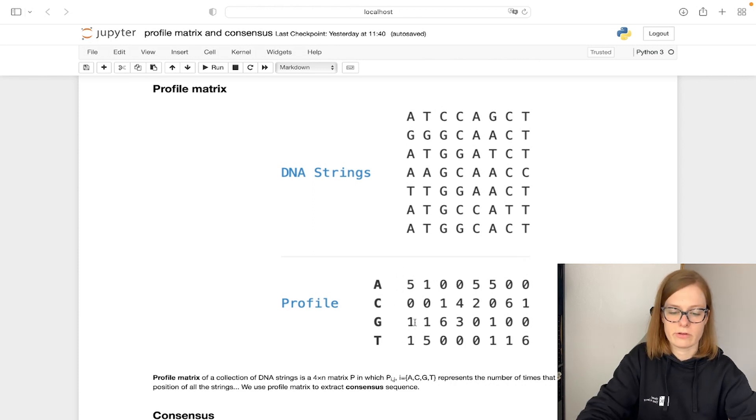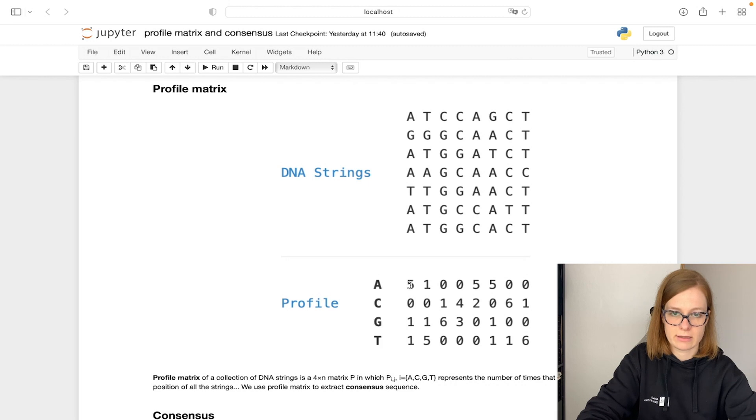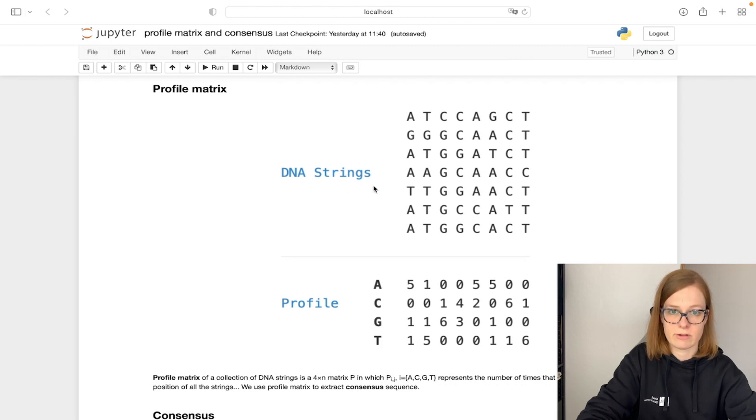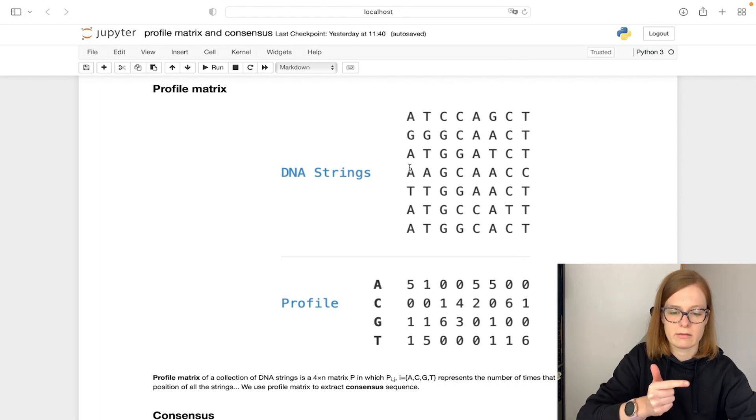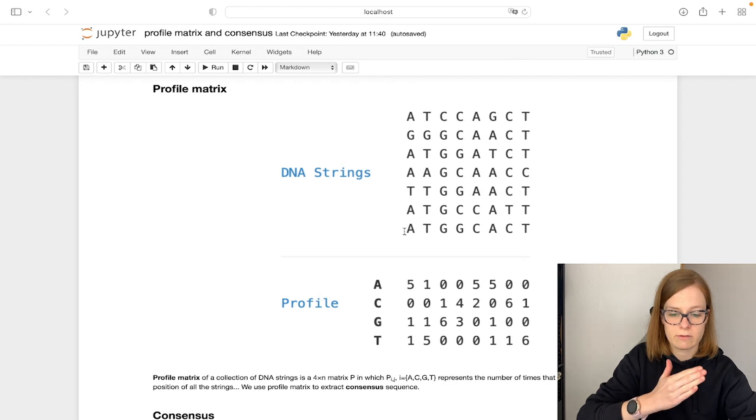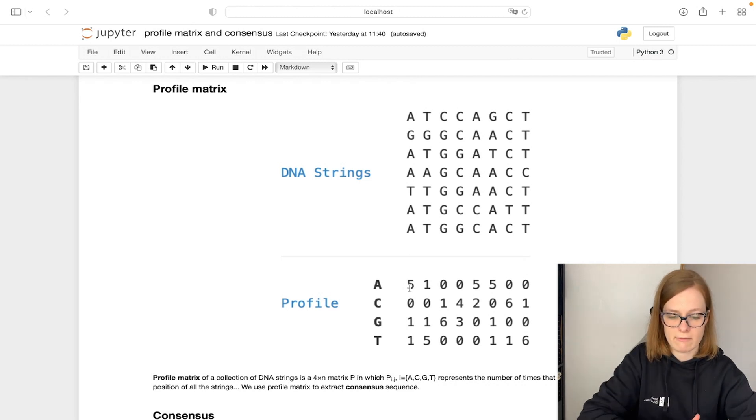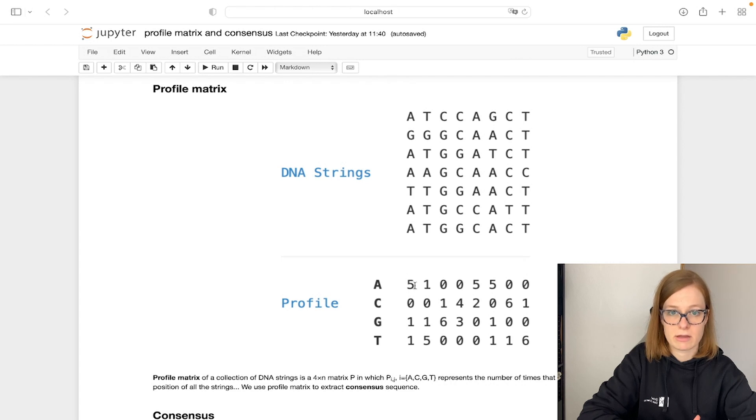So if we check the first row or position, we are going to check how many times A has been seen at the first position of all of the DNA strings here from this collection. So we see that A has been seen once, twice, three times, four times, five times. That's why we have for nucleotide A, five times at position one.